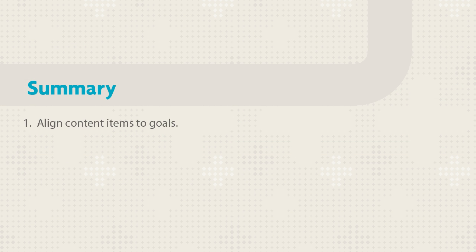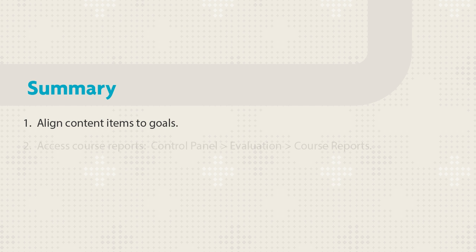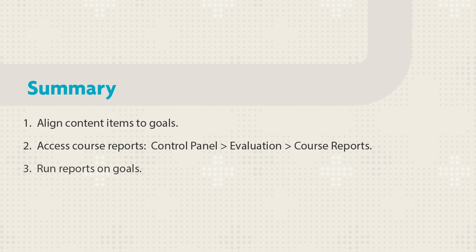Let's review. First, access a course item's contextual menu to align it to goals. Next, access Course Reports. Run Reports to see how the course and students are performing against the goals.